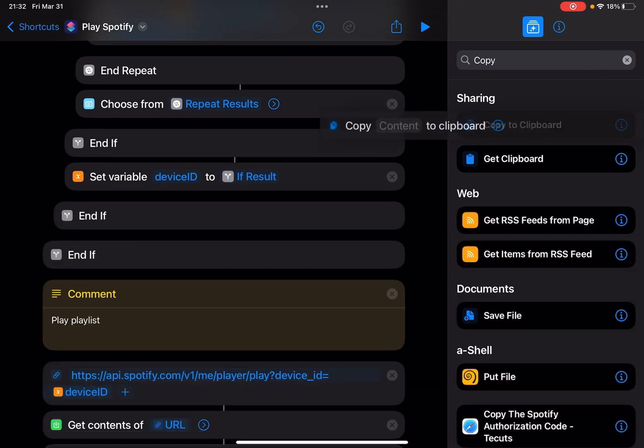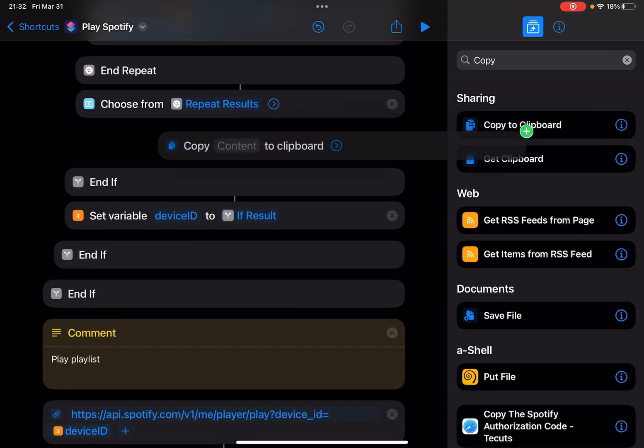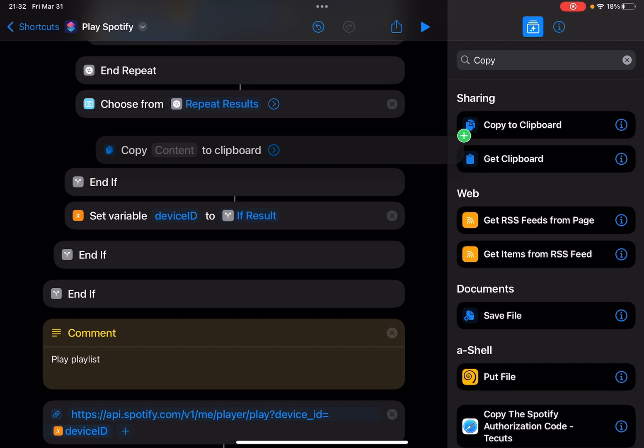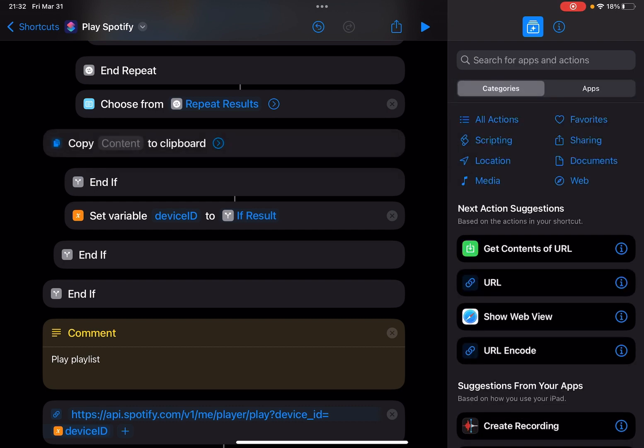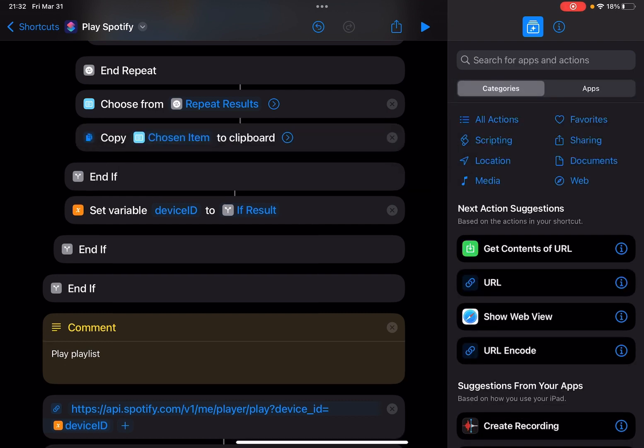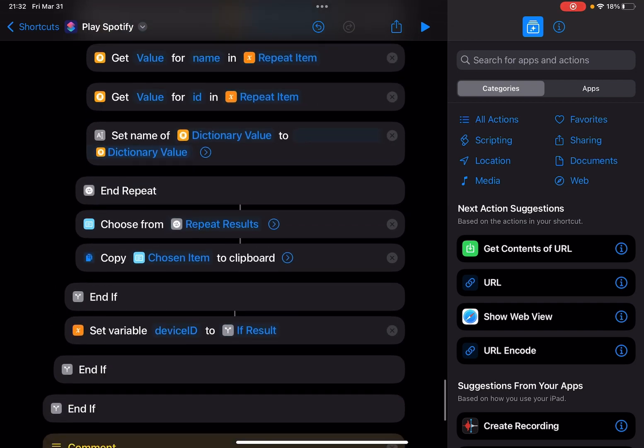Drag the chosen item, so copy the chosen item to clipboard. So if you want to copy any device ID, you select the ID and you copy that to your clipboard, then you can paste it in this shortcut.